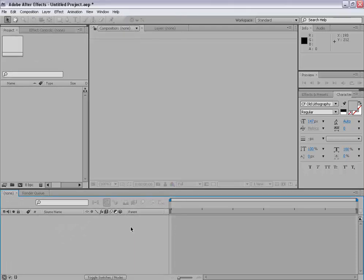Hey what's up Amuza here for Graphics Grunts.com and welcome to Adobe After Effects basic training tutorials. In this tutorial I will show you the basics of Adobe After Effects. So let's take a look.